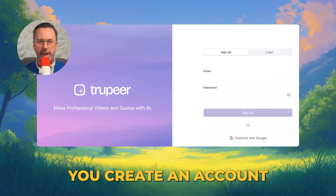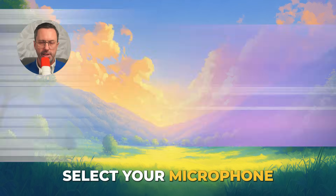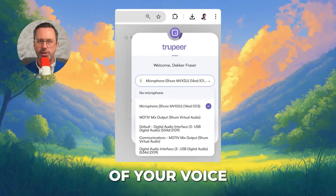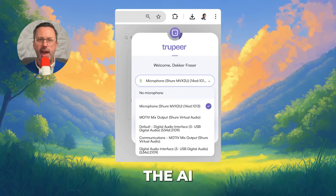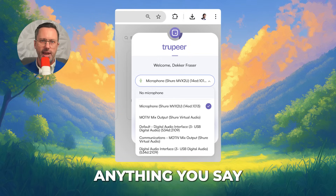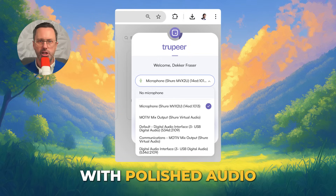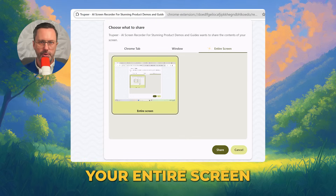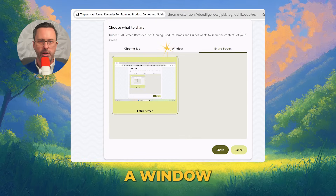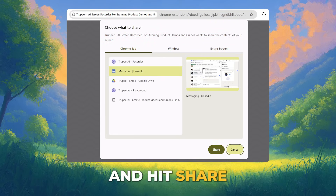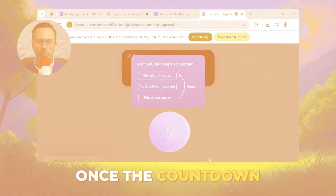Make sure you create an account and log in. Select your microphone — don't worry about the quality of your voice or the mic, as the AI can replace anything you say with polished audio. Hit Start Recording and choose what you want to record: your entire screen, a window, or a specific tab. I'll choose Chrome tab and hit Share.